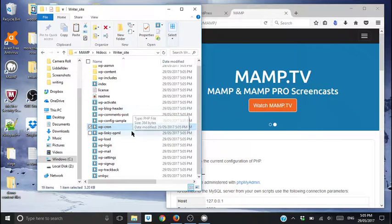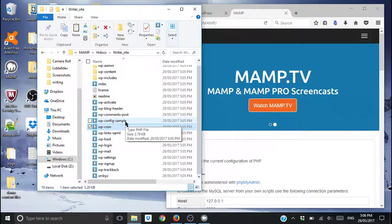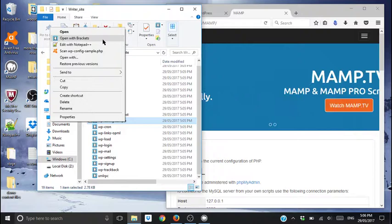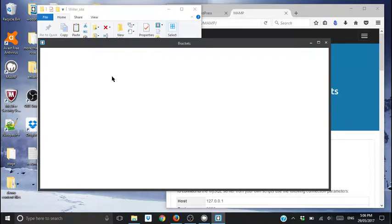From here, we find config wp-config-sample. For me, I'm going to open it with Brackets, or you can open it with Notepad++. Best to do it with a code editor. You can probably open it in your Notepad as well. I don't know for sure.